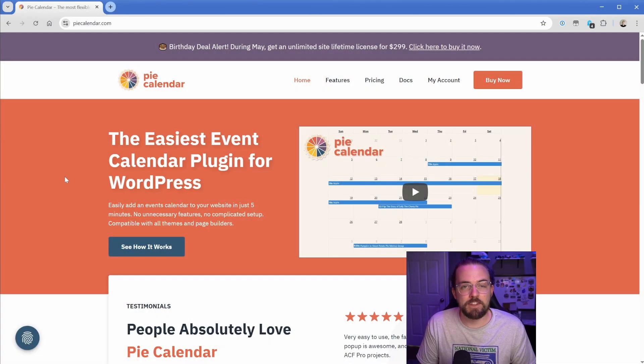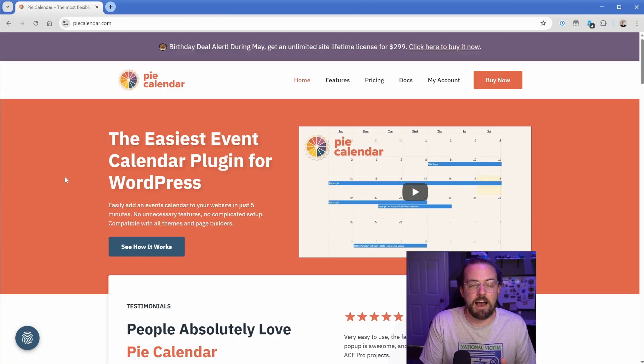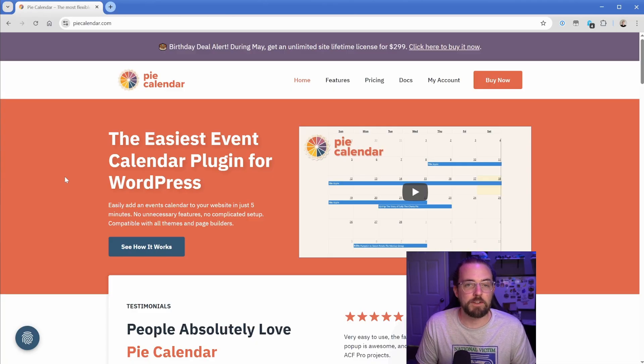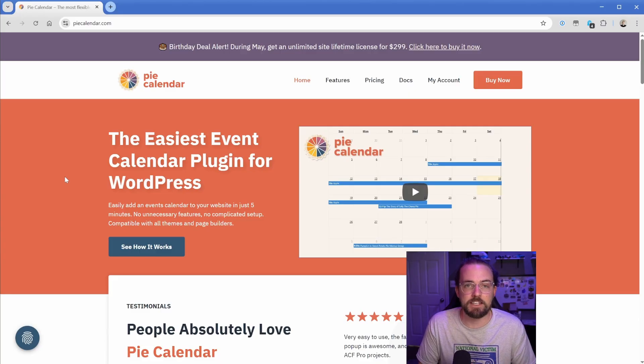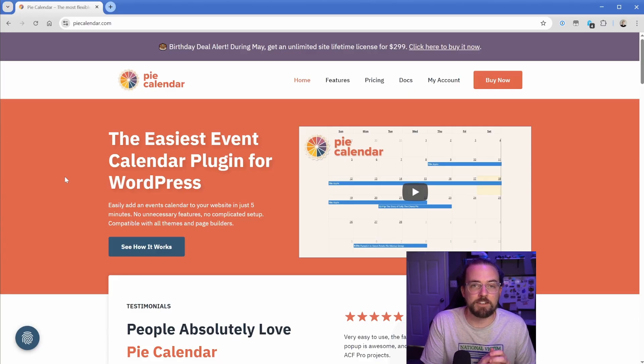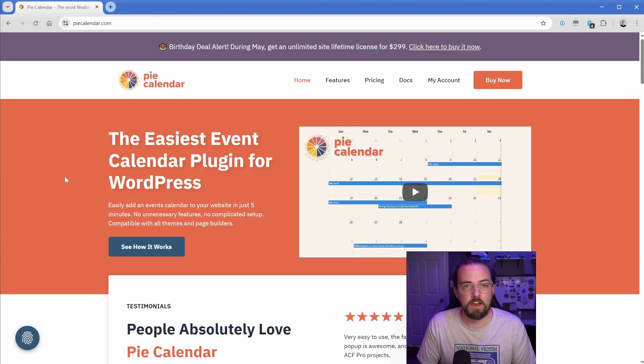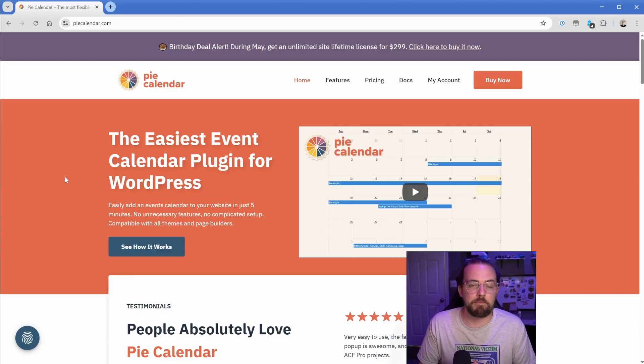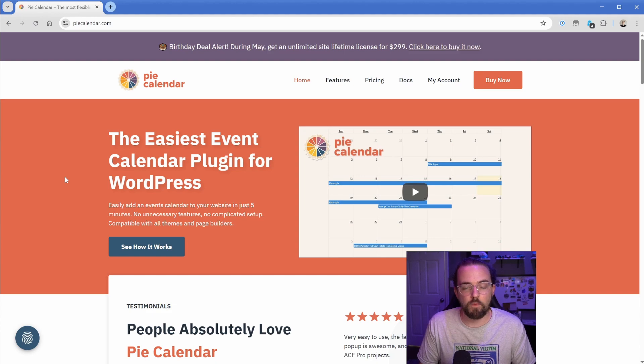Before we get back to the Laravel discussion, I wanted to make sure you know that the plugin I co-founded called Pie Calendar is available right now as an LTD. This deal is to celebrate our second birthday and it's available until the end of the month. It's going absolutely gangbusters, so make sure you grab that before the deal ends.